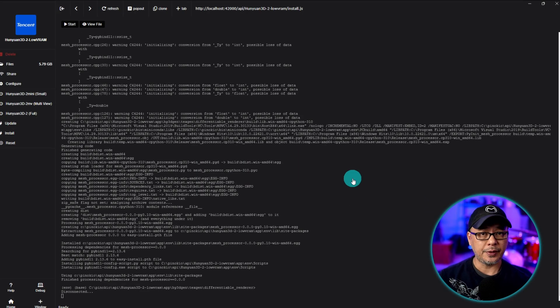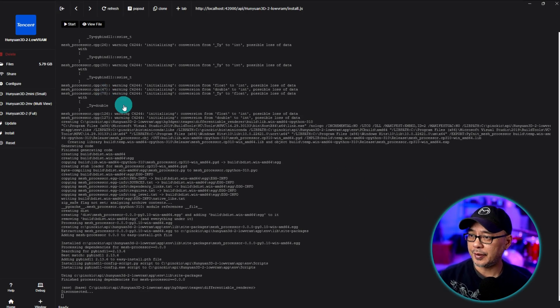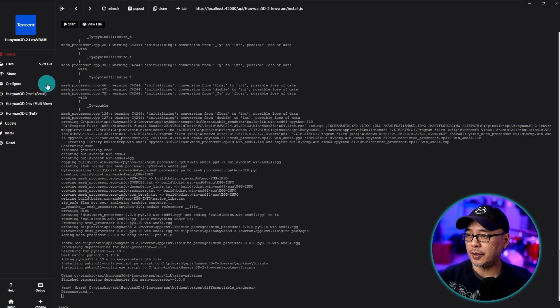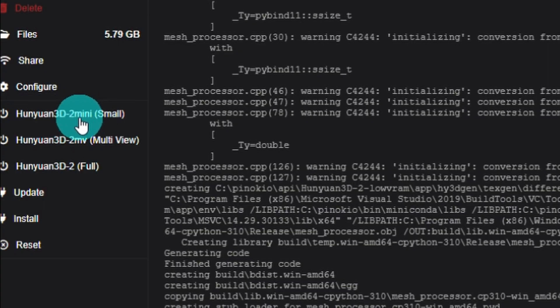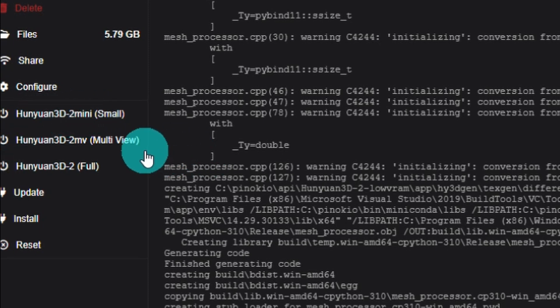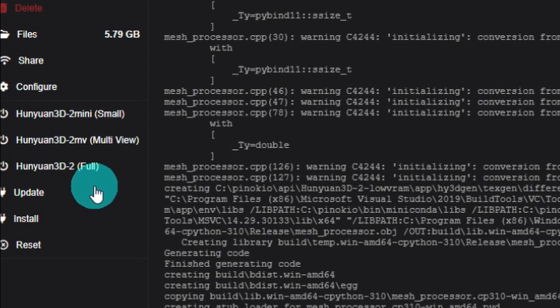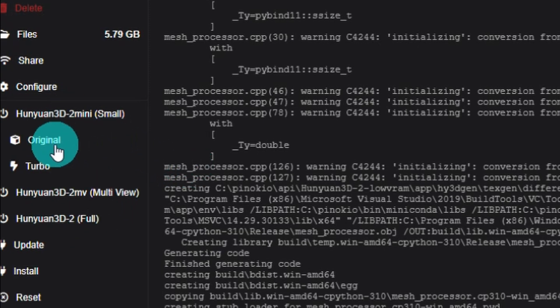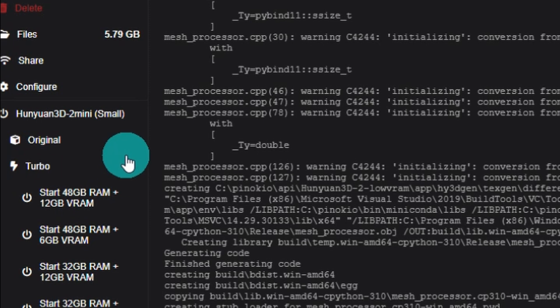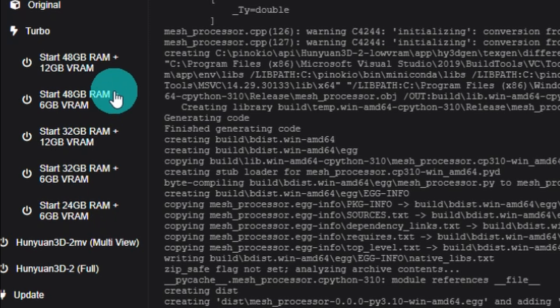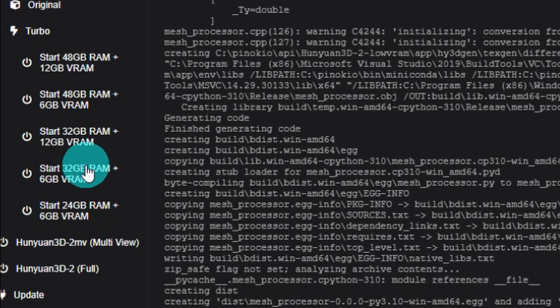Okay now that everything is installed I think there are three 3D models. The 2 mini which is the turbo which is what we're going to try. That one's ideal for low VRAM. There's also one here 2MV multi-view and the full version but let's start with the mini model. So turbo is the one that will be ideal for low VRAM and as you can see there are different options based on your system specs.